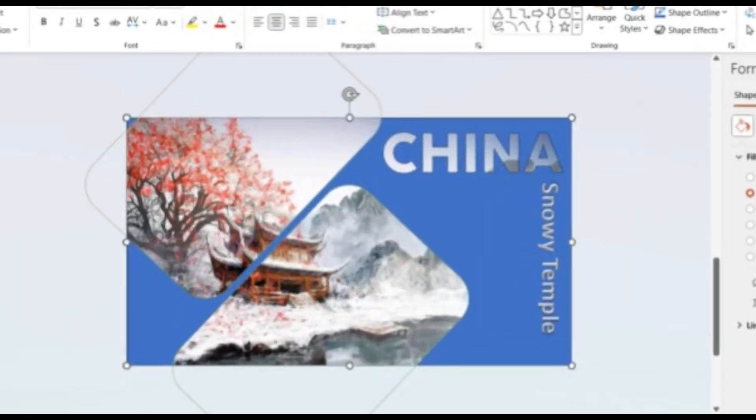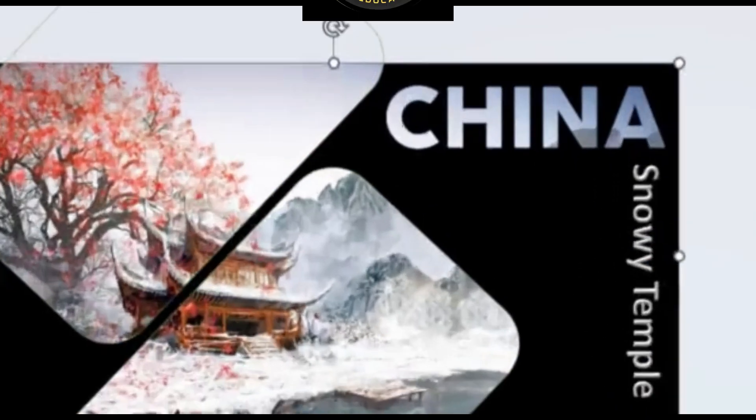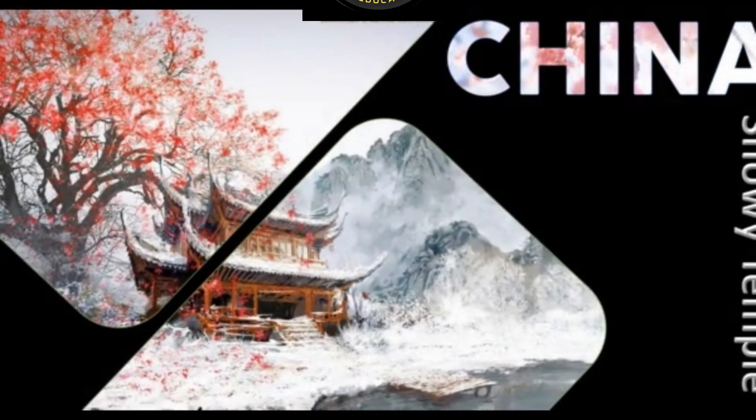Select both slides and change the transition to Morph. Now, you see the beauty.